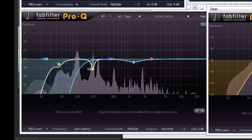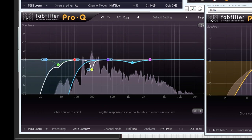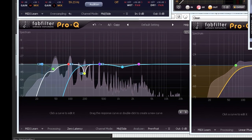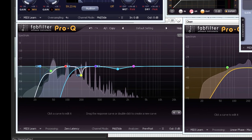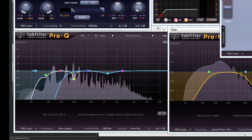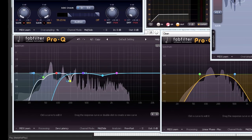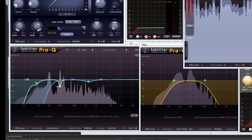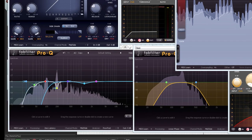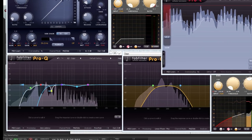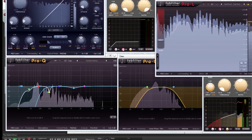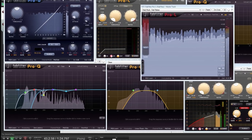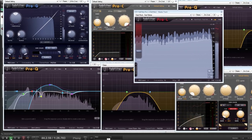This highlights the importance of getting your mix as good as possible before mastering. However, the mastering engineer has other tools available as well as EQ. So in part two I'll be investigating dynamics processing, and we'll see if I can use frequency-specific parallel compression techniques to arrive at a better compromise for the high frequency boost.